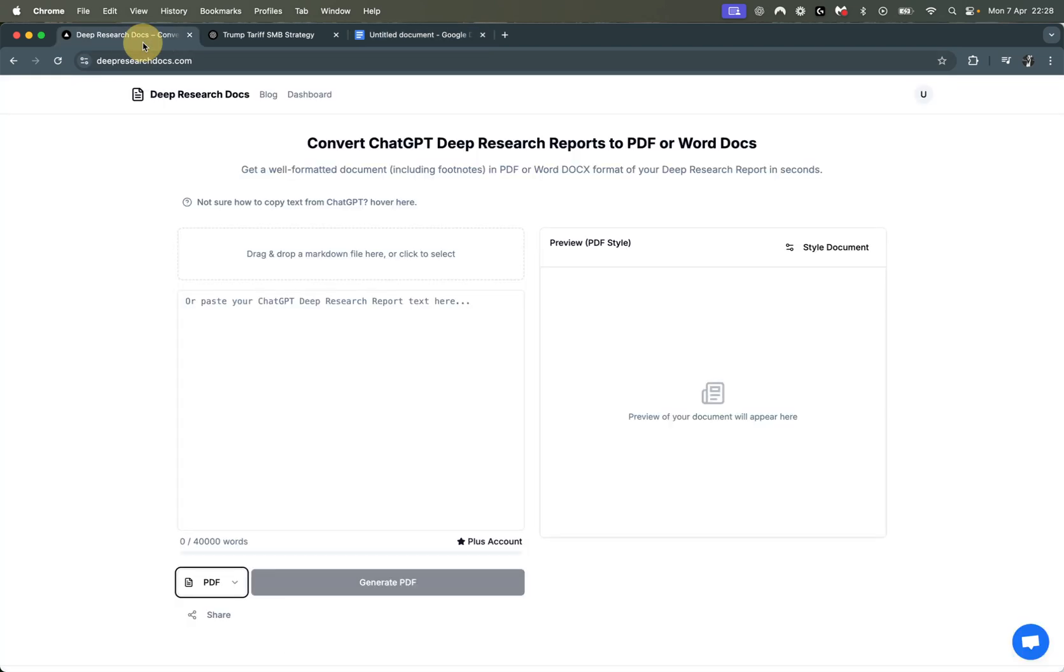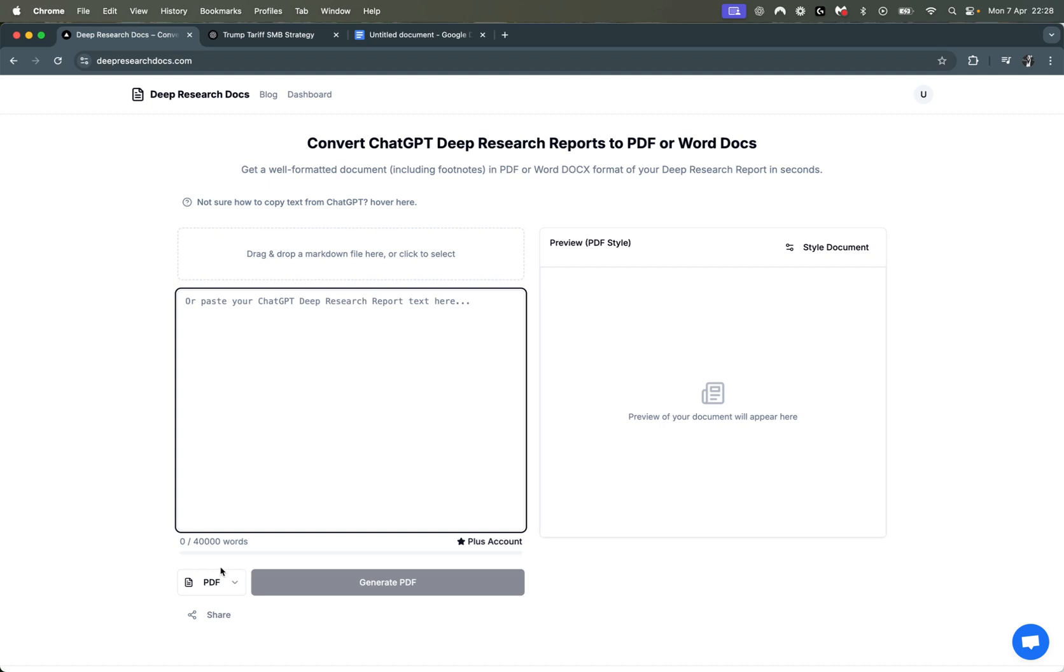What Deep Research Docs can do, aside from another video I did where it's showing how it converts to PDF, but here I just want to demonstrate how it can convert to Word document or Google Docs, so that you can edit it and use it for your use case.